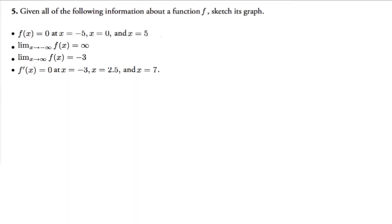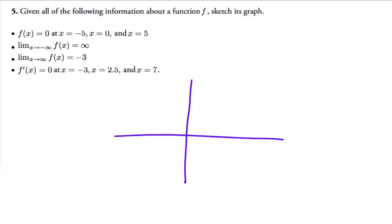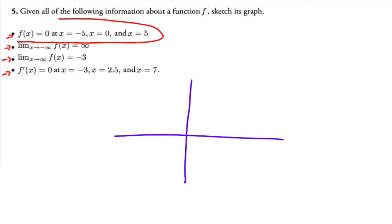In this problem we have information about a function and we're trying to sketch its graph. I'll draw an axis and go one by one through each characteristic to get a rough picture. I'm going to draw one graph, but there are many others that would also work as long as they satisfy all the conditions.